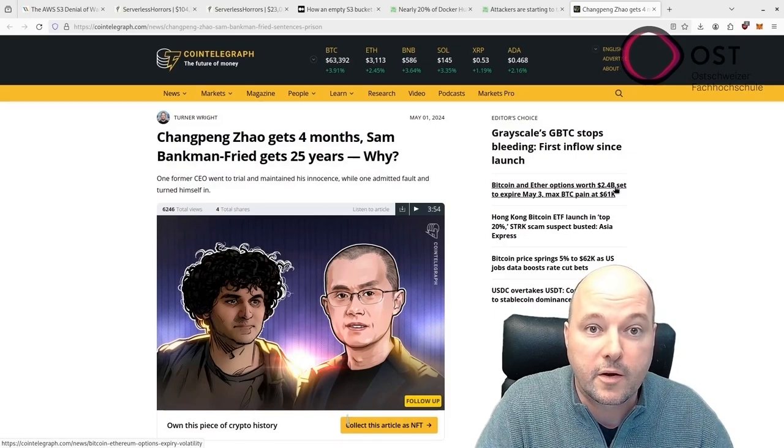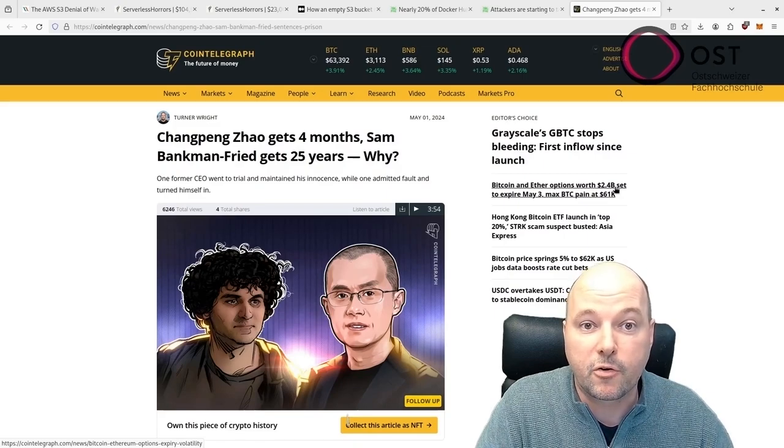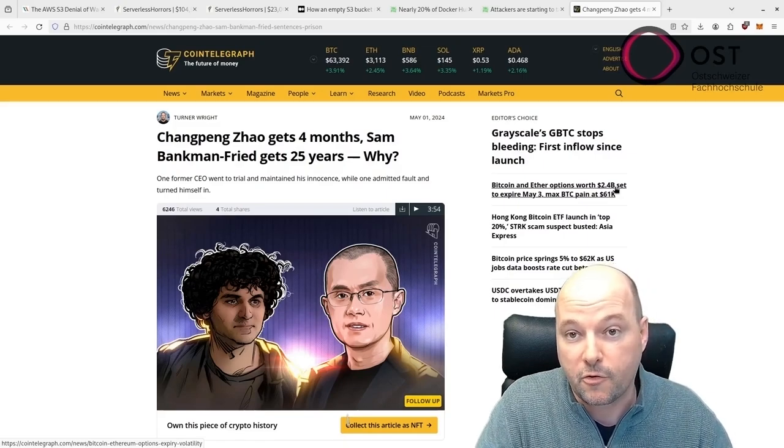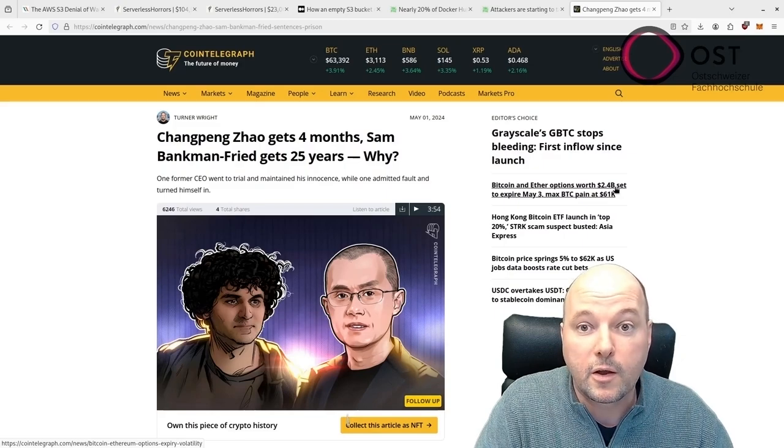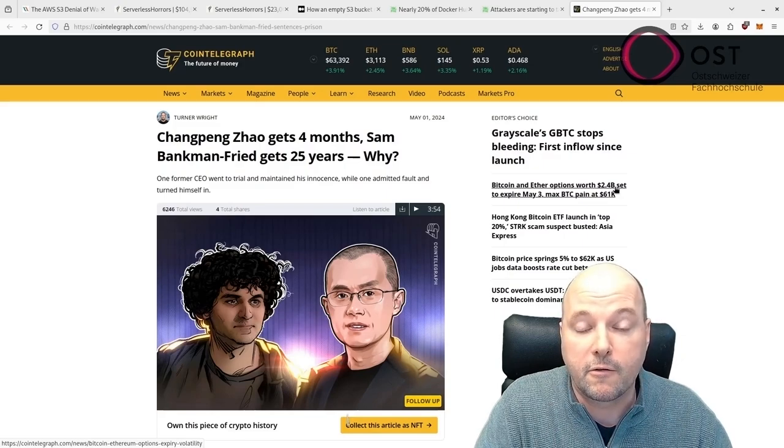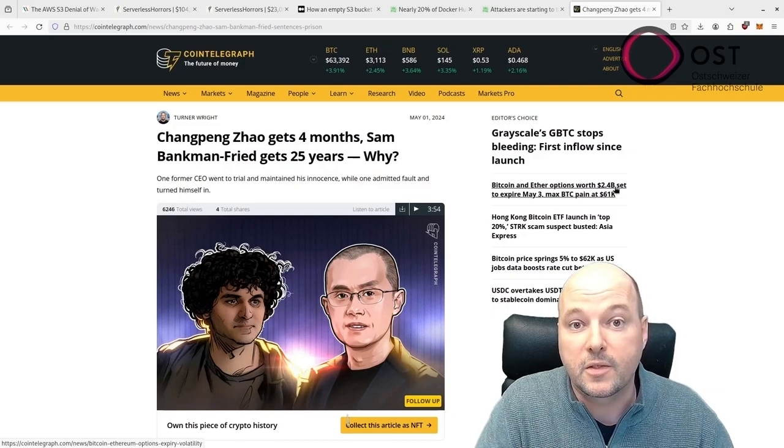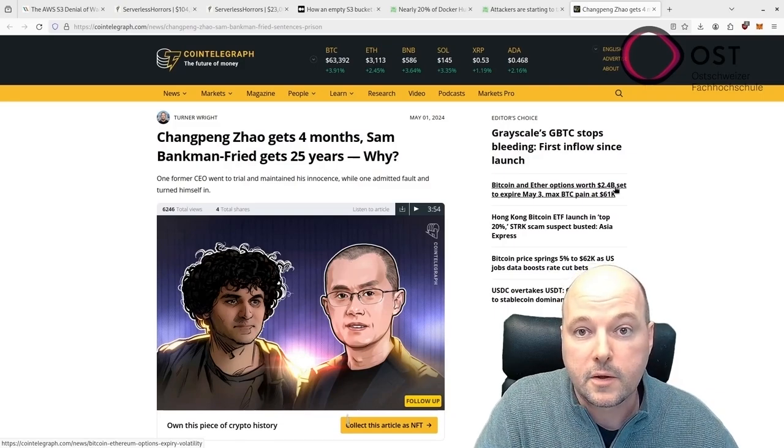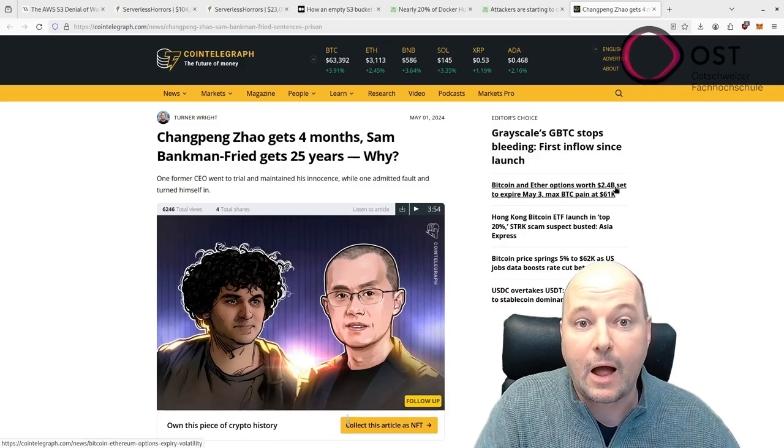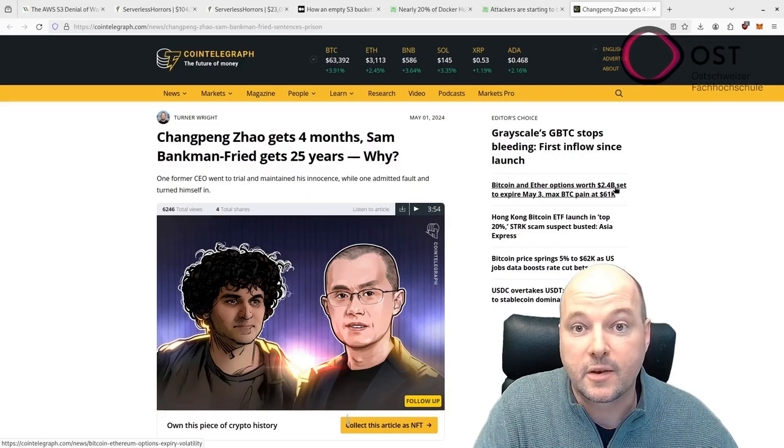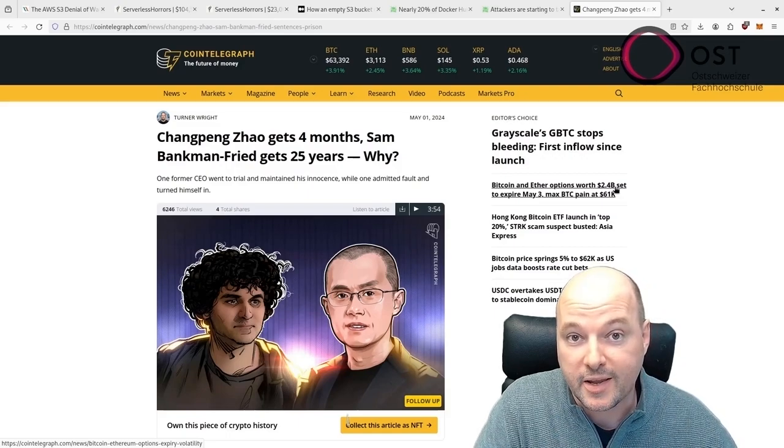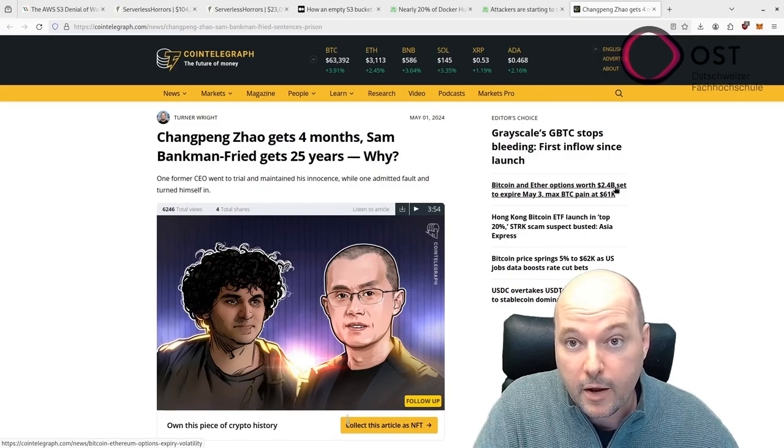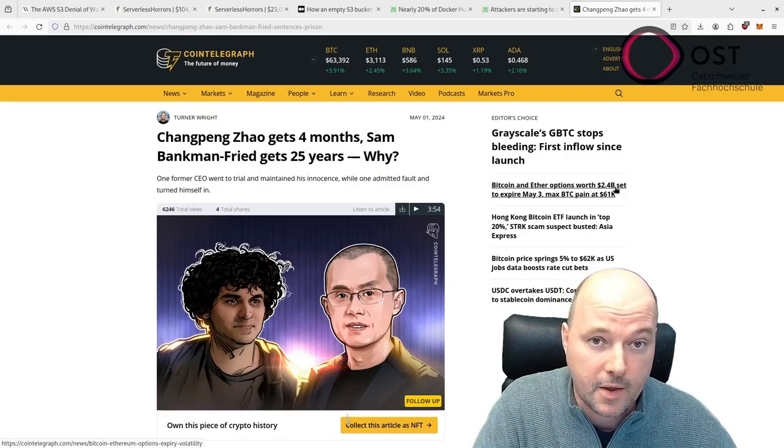Both are well-known figures in the cryptocurrency industry. Bankman-Fried was sentenced to 25 years following a series of serious charges, including wire fraud and misuse of customer funds, while Zhao received only a four-month sentence for a regulatory violation related to failing to maintain an efficient anti-money laundering program. The difference in their legal outcomes is attributed to the nature and severity of the charges, with Bankman-Fried's charges being considerably more severe.